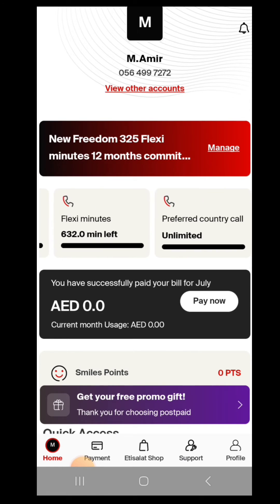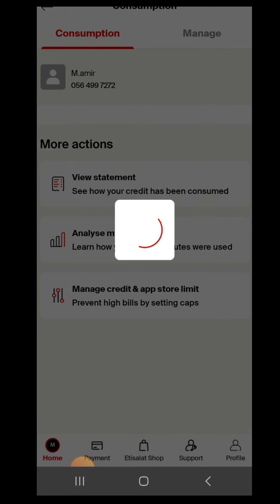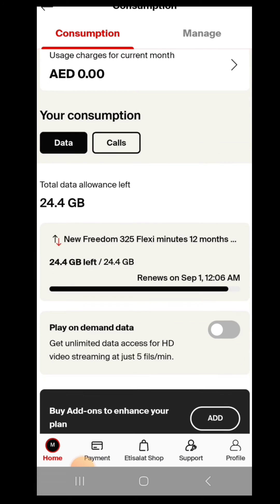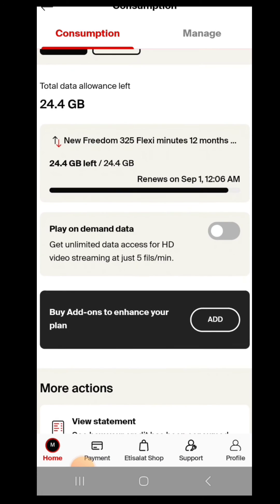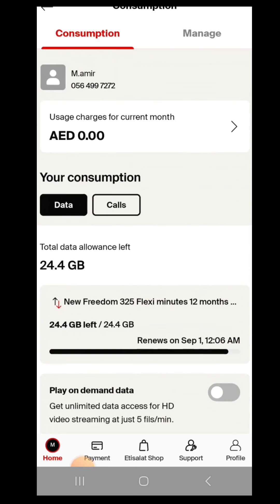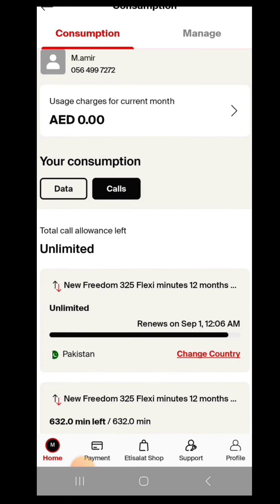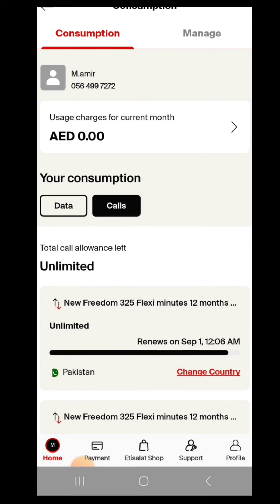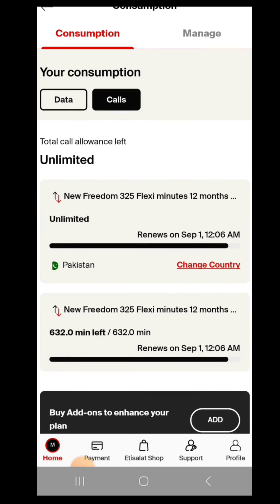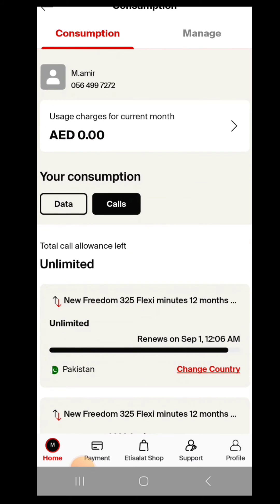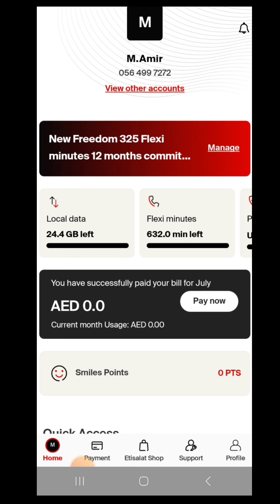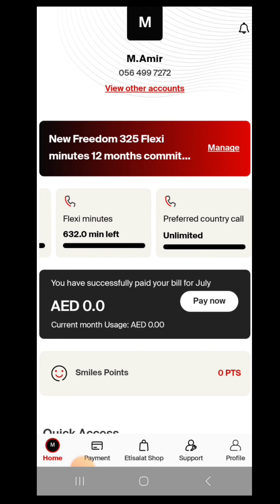To verify which preferred country is active, click on preferred country again and it will open. Go to consumption, scroll down, and click on call. Here the country is already selected — unlimited country is Pakistan. By this you can also confirm which country is selected for unlimited calls in the Tesla 325 flexible plan.